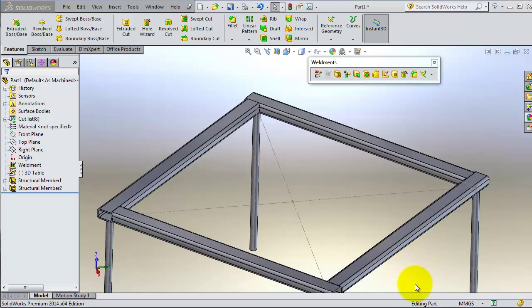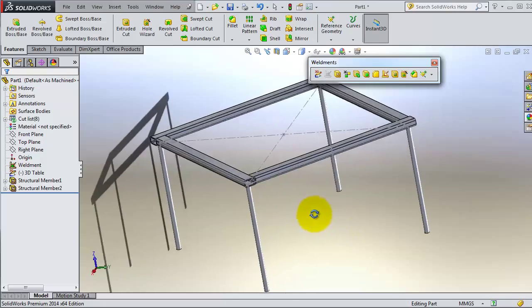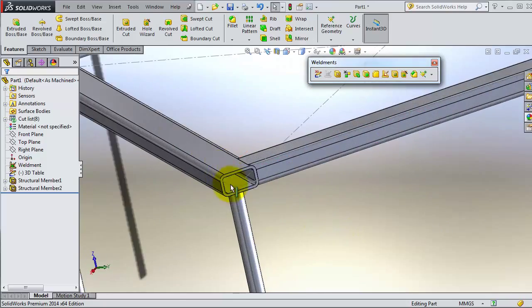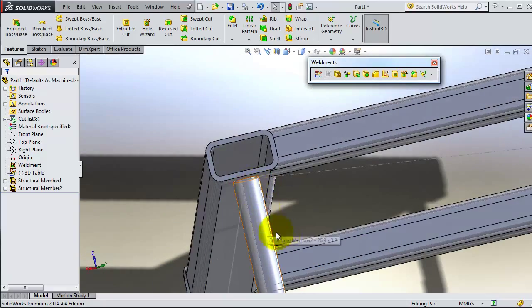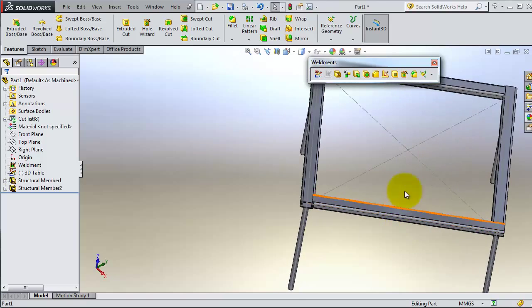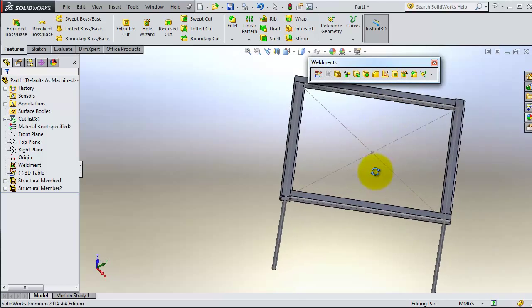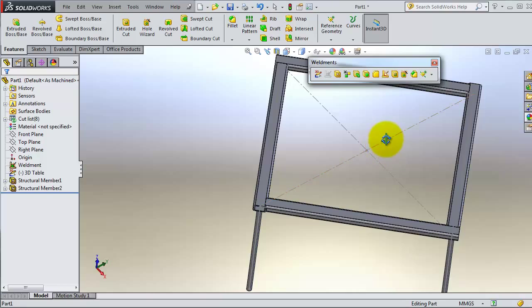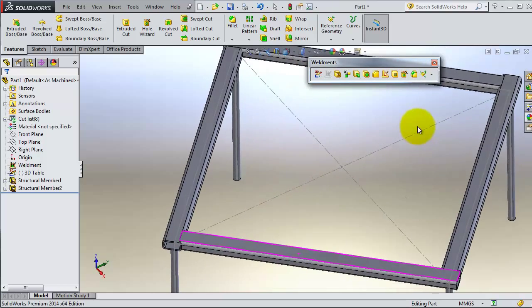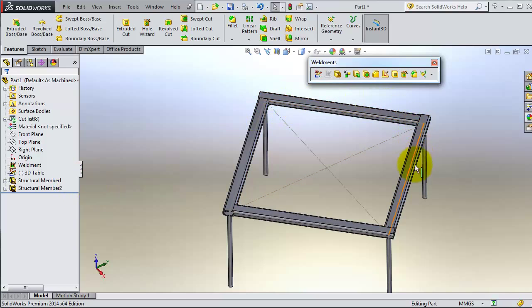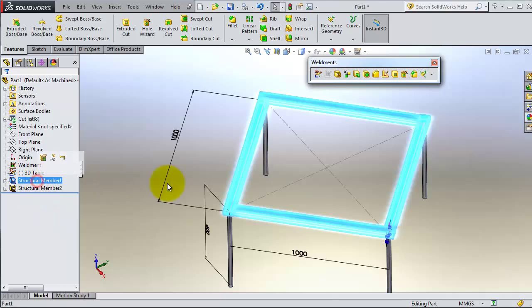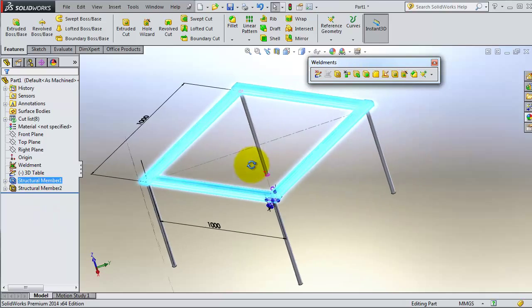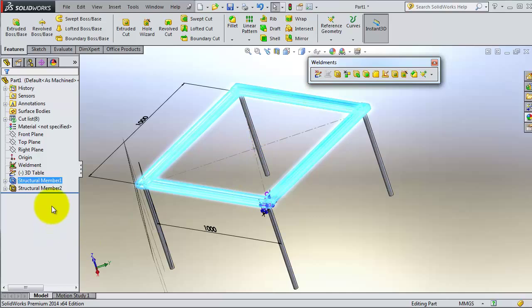In previous tutorial we created this table and fixed the corners and intersection legs. Let's try to add a supporting member in the middle for that table. In that case we need to edit this structure member in the top here where the center member should link to. So let's edit that.